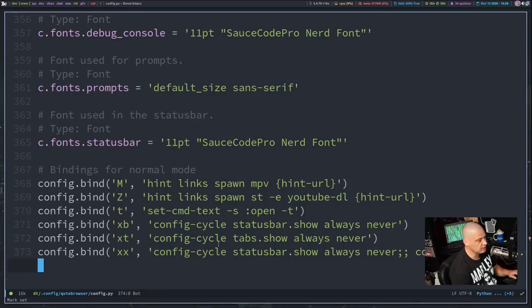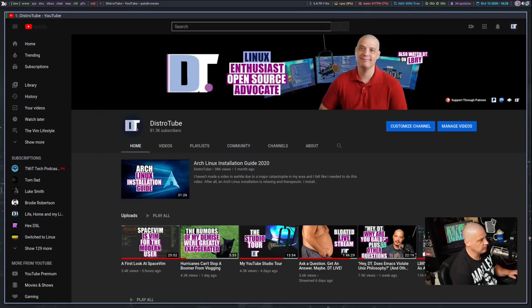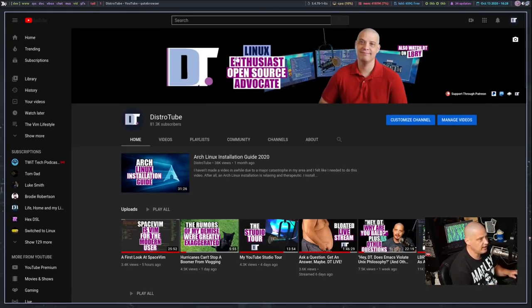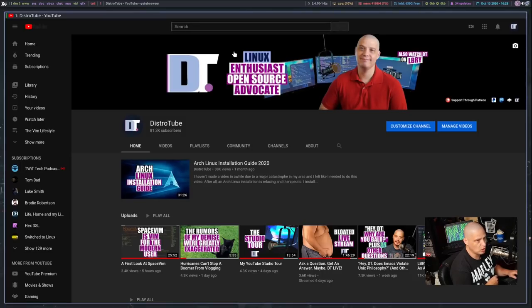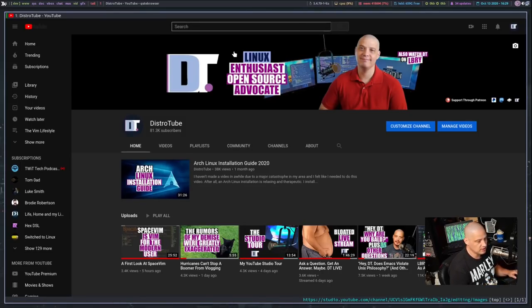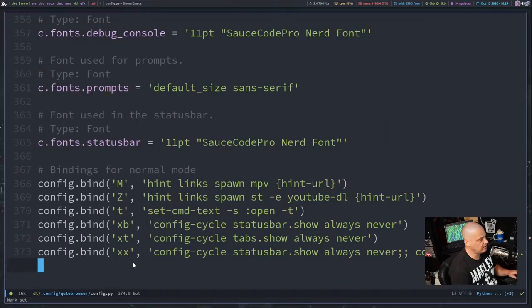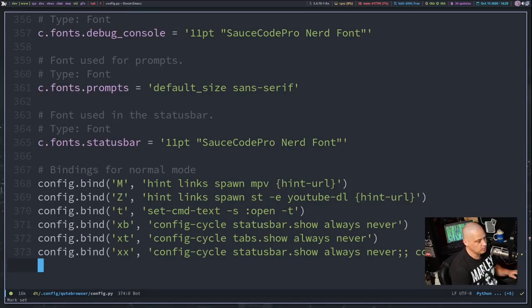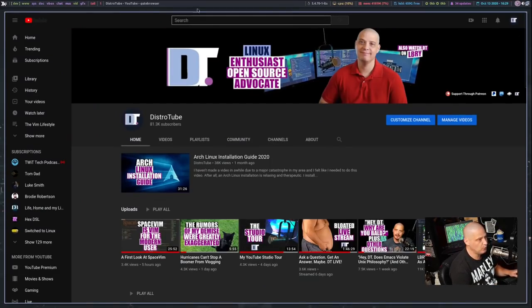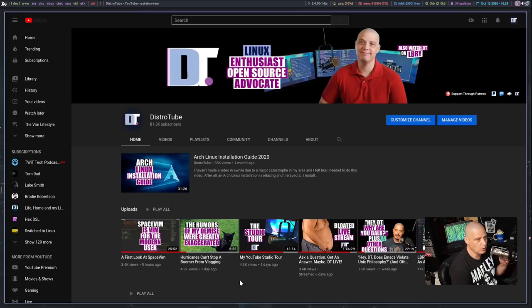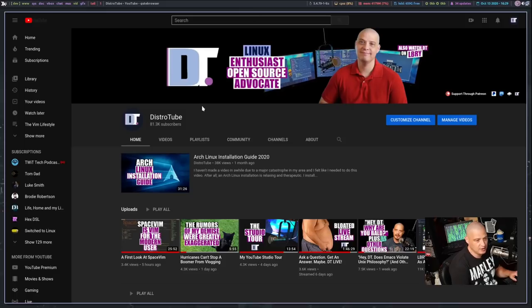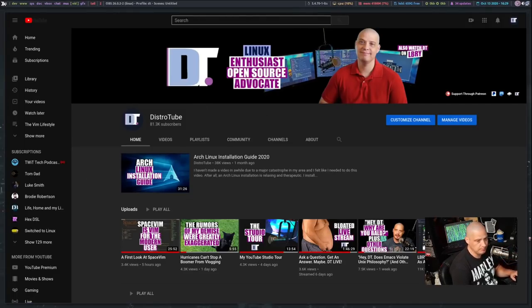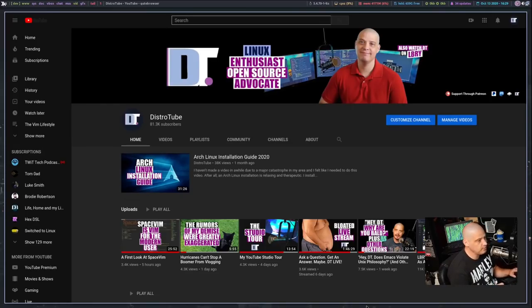And then XT toggles the tabs. So if I go back, instead of XB, I hit XT, the tabs at the top go away. And XT brings the tab bar back. And if I wanted to, let me bring the status bar back up with XB, but I also had that other keybinding, XX, which runs a combination of these commands. It toggles both the status bar and the tabs. So if I do XX, both the status bar and the tabs go away, and I have a perfectly clean browser window with no distractions at all. No status bar, no tabs, nothing.